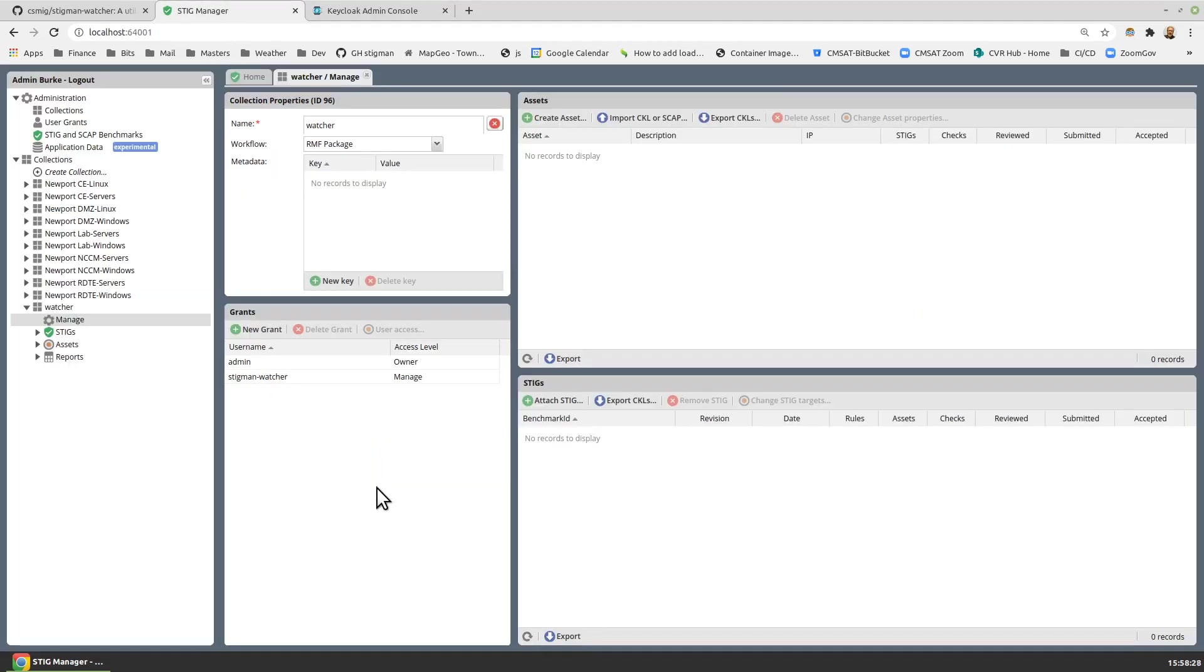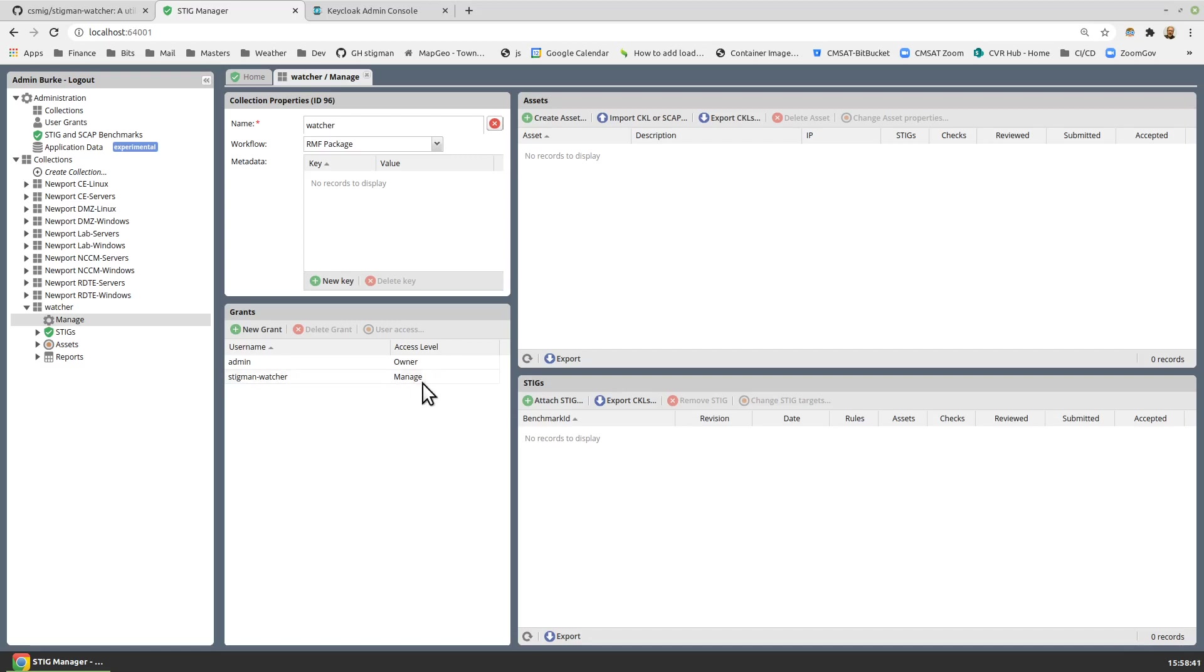StigManager itself needs to have a collection that is going to benefit from the Watcher. So I built a new collection. It has ID 96. We'll need to remember that. The StigManWatcher service account has been granted managed-level access to the collection, and the collection has no assets at the moment. So we're going to change that once StigManWatcher starts running.